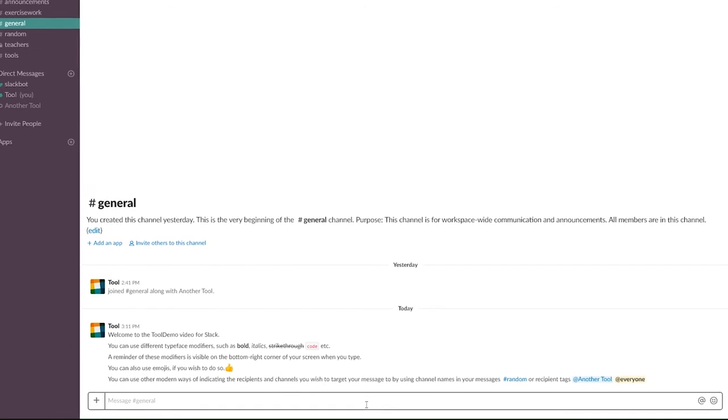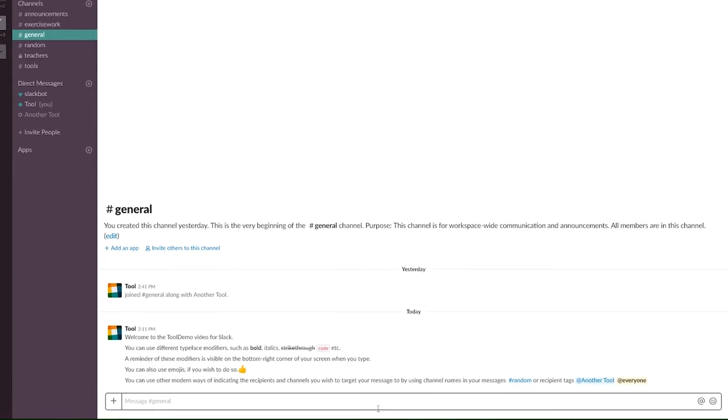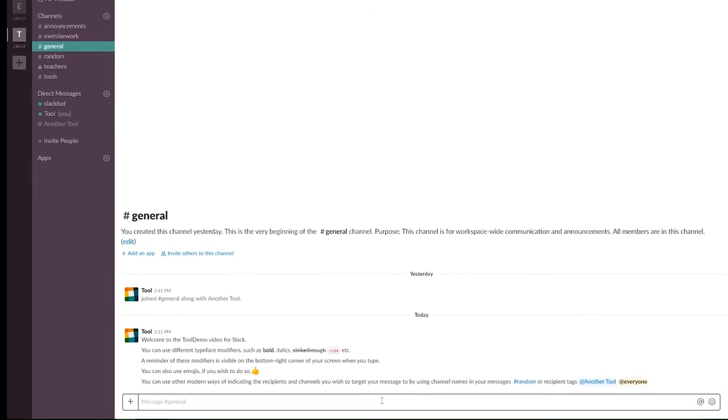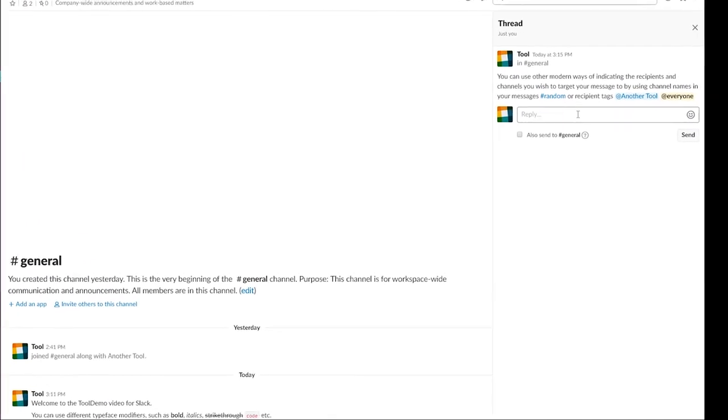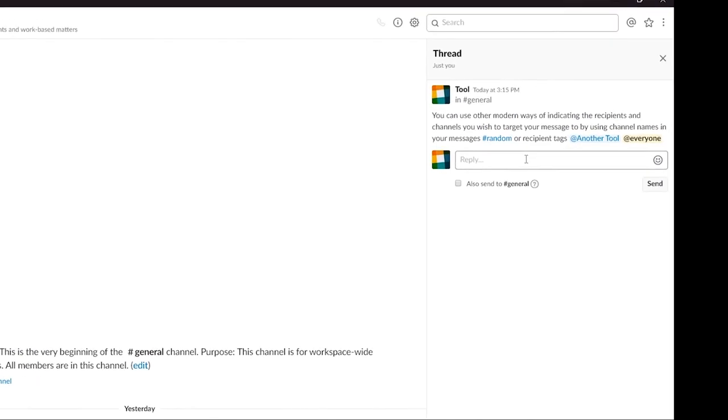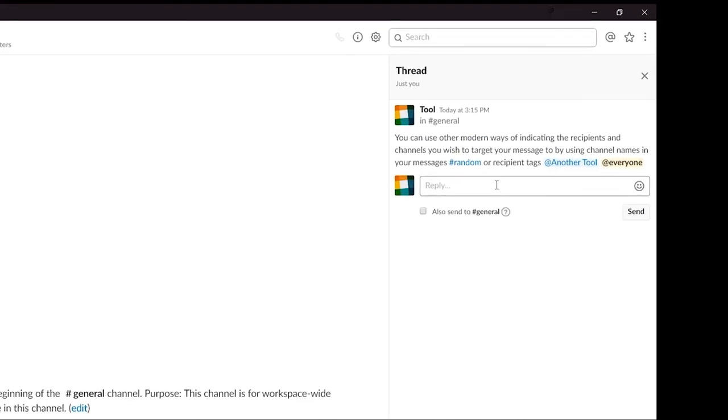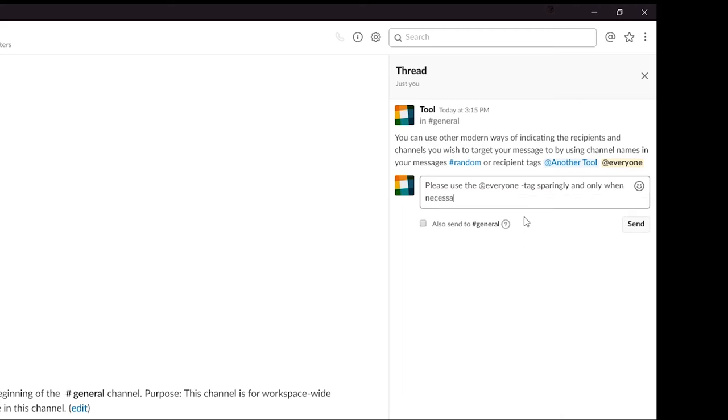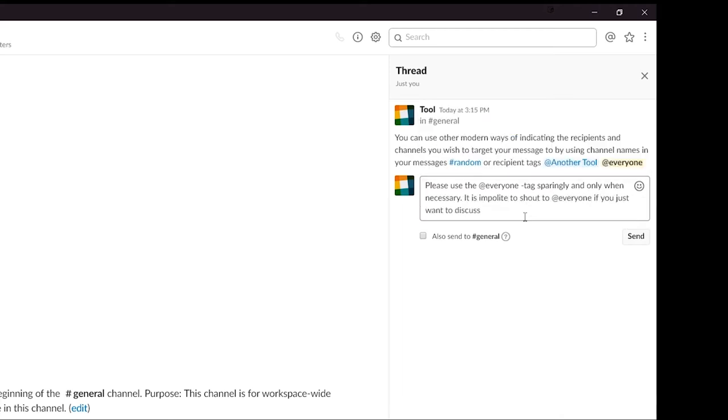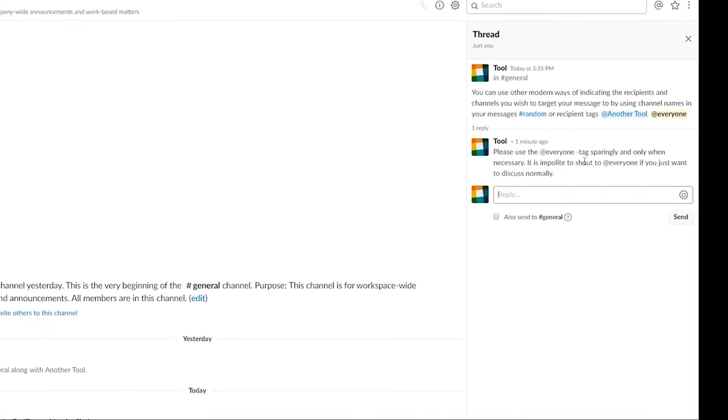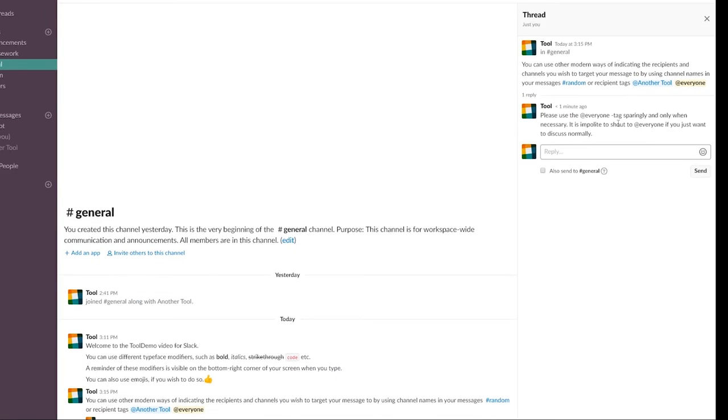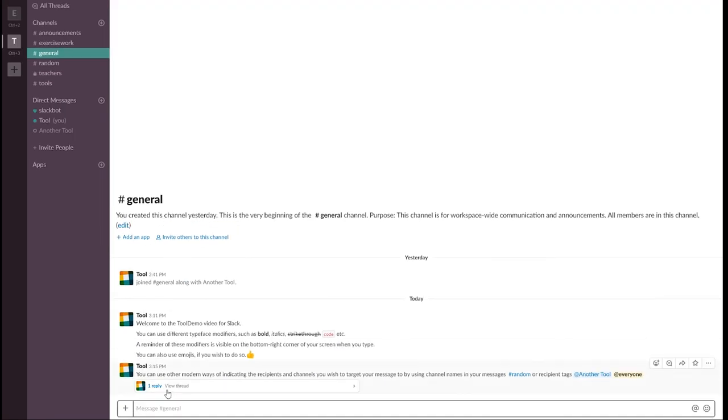To start a thread, you have to respond to an existing message. Instead of just writing your response below the initial one, click the start a thread button and type your message to the pane on the side. This way your response is not cluttering up the main flow of messages on the channel, but is visible only as a sidebar after clicking the replies text below the initial message.